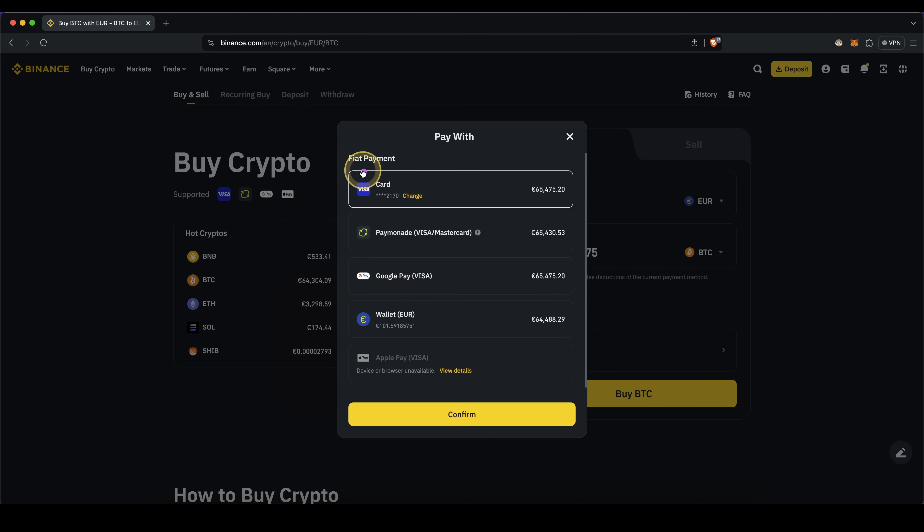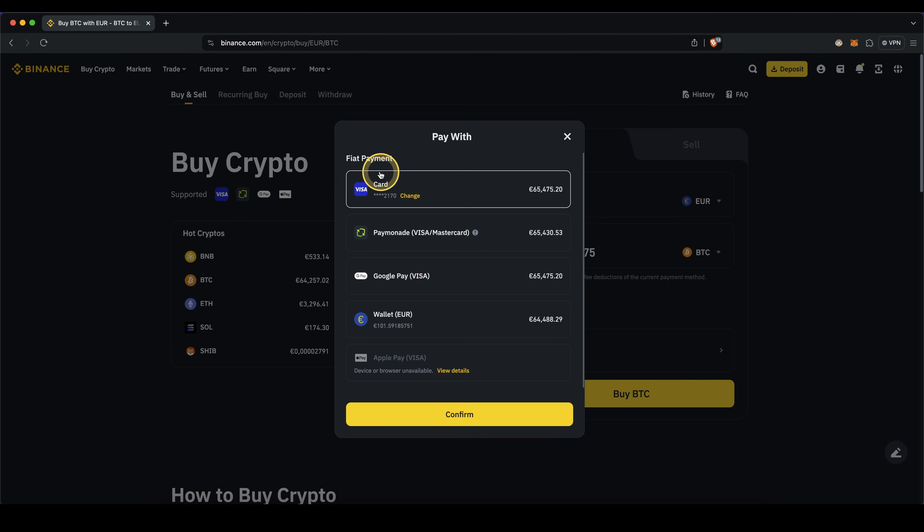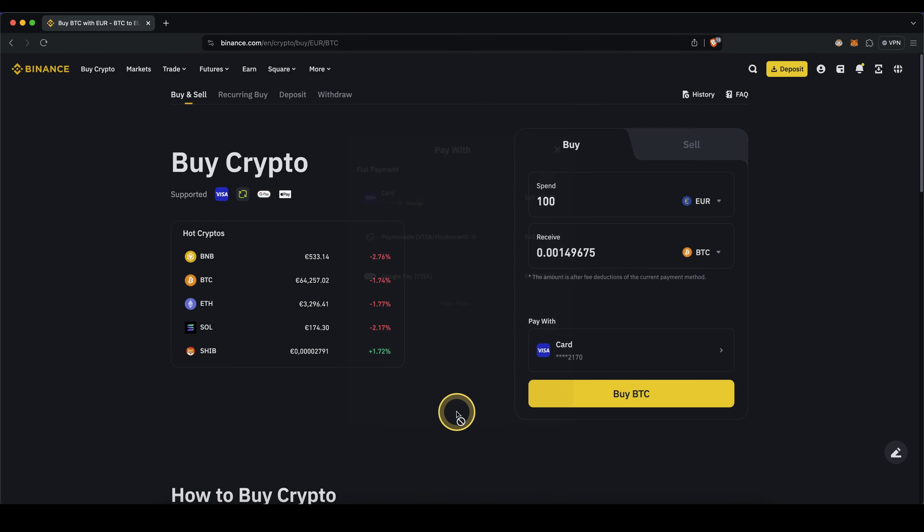Of course at the beginning you won't have your card right here, so you'll simply have to add a new card and then enter your details right there. In this case I'm going to continue here with my card, click on confirm, and all I have to do is click on buy right here and the purchase is completed.